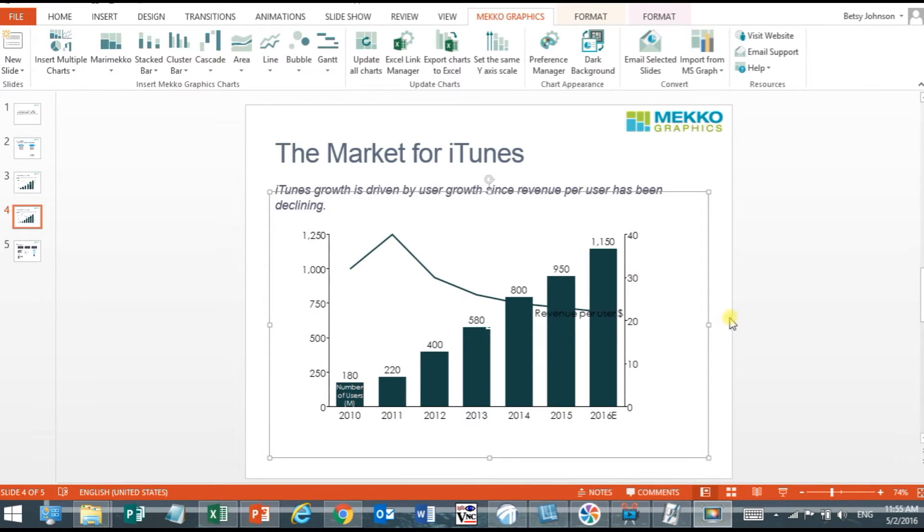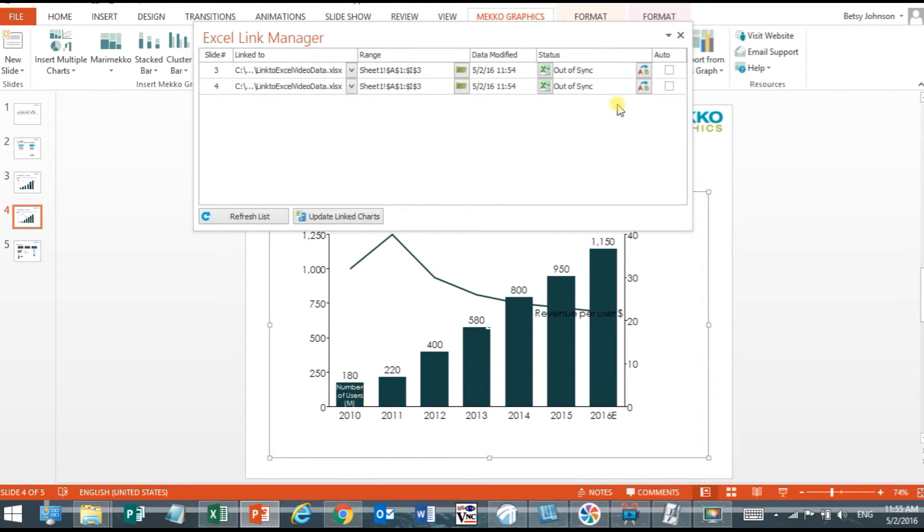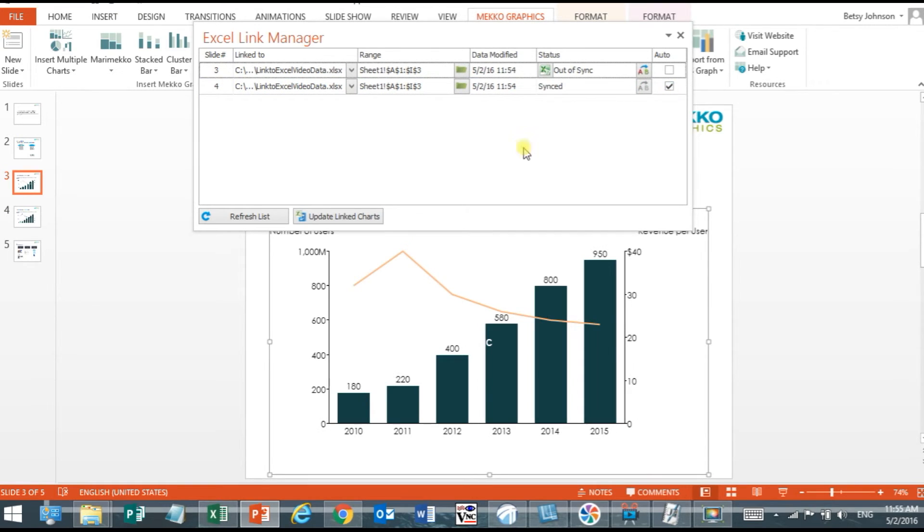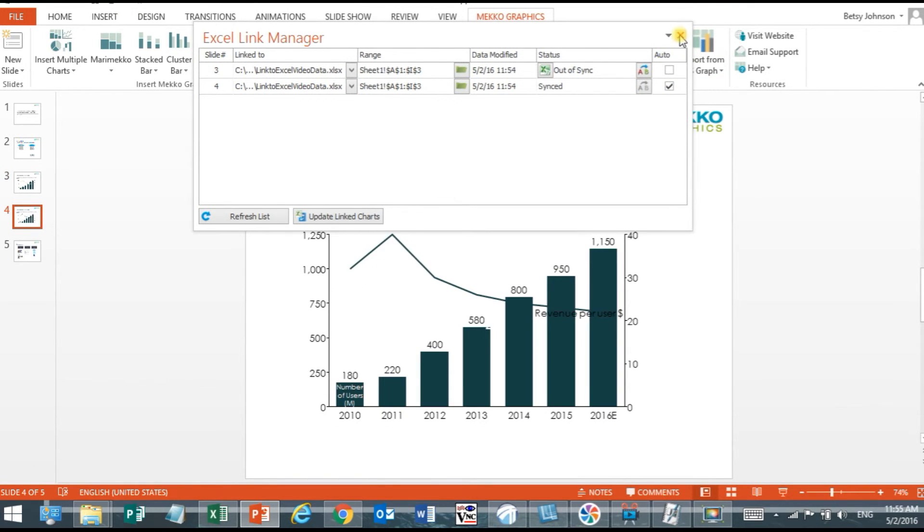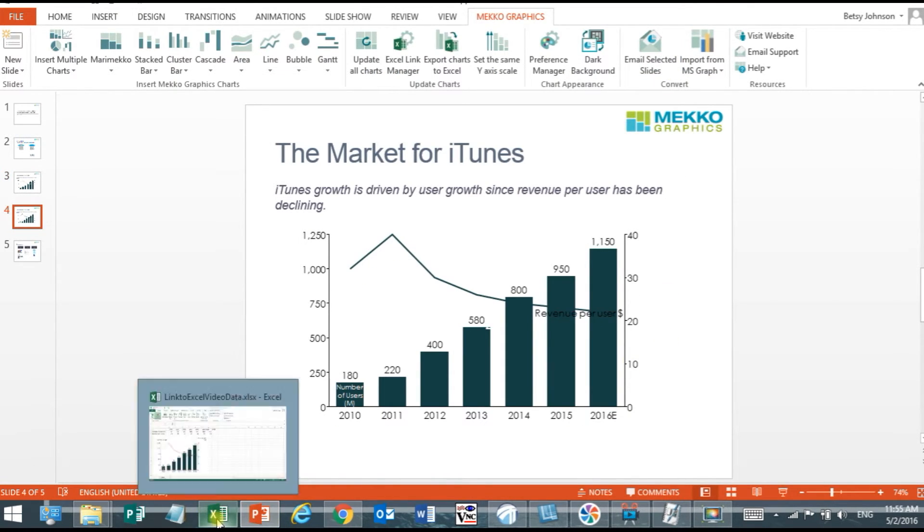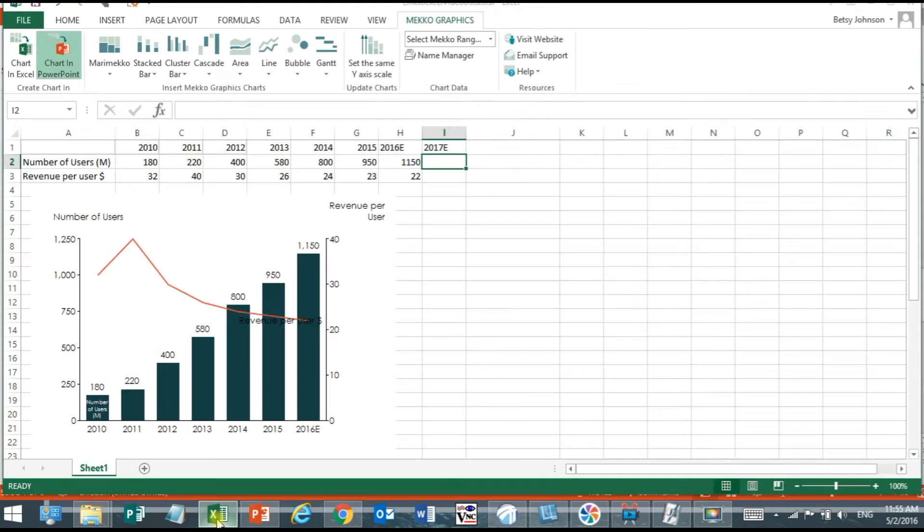In Mekko Graphics I don't actually have to manually update my link each time. If I open the Excel link manager in PowerPoint and for that chart click the auto checkbox that will now tell Mekko Graphics to update that chart automatically when my Excel range changes.